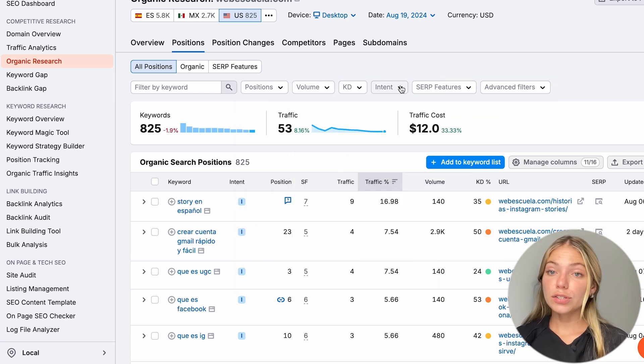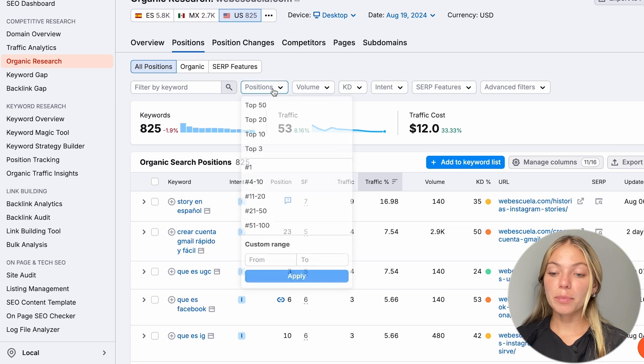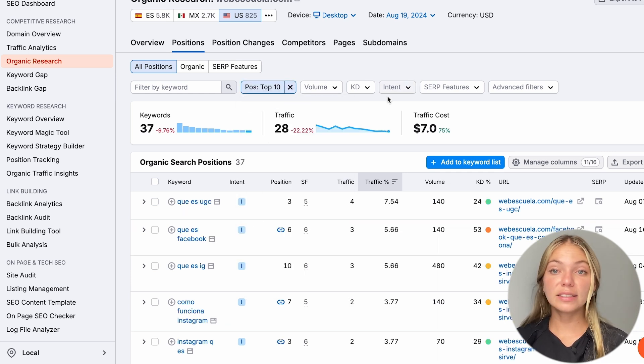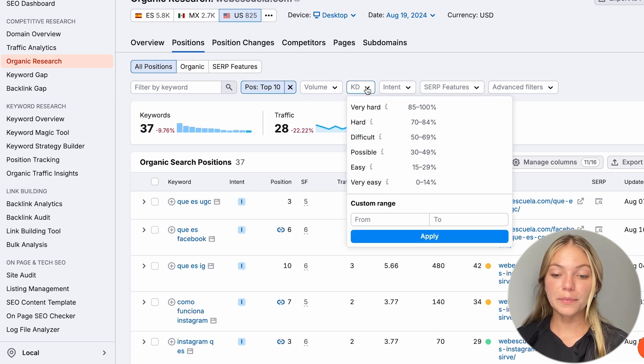I want to sort this list by position. I want the top 10 keywords, and then by keyword difficulty. If you're starting a new website, my advice is to start with keywords with low keyword difficulty. This means that it won't be that hard to rank for these keywords on Google.